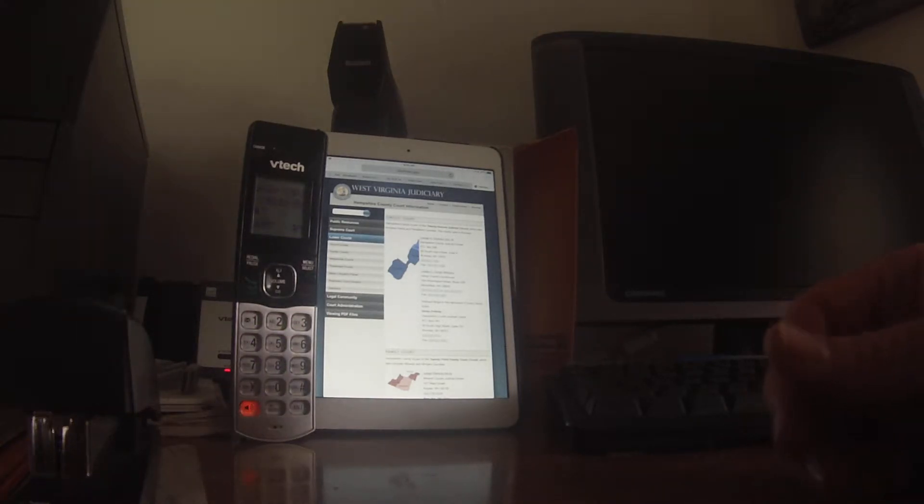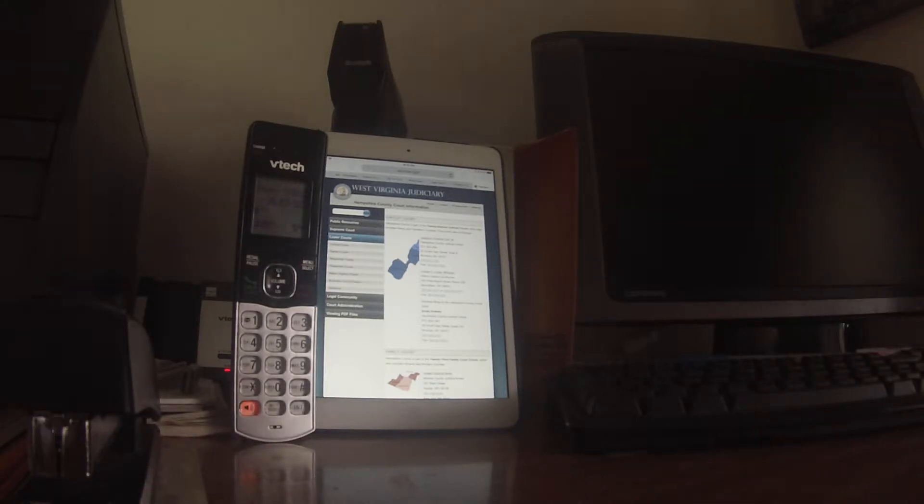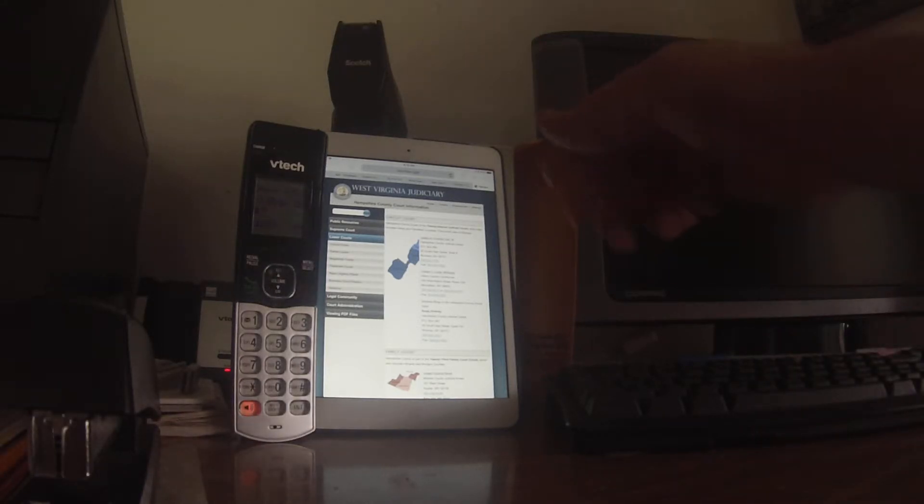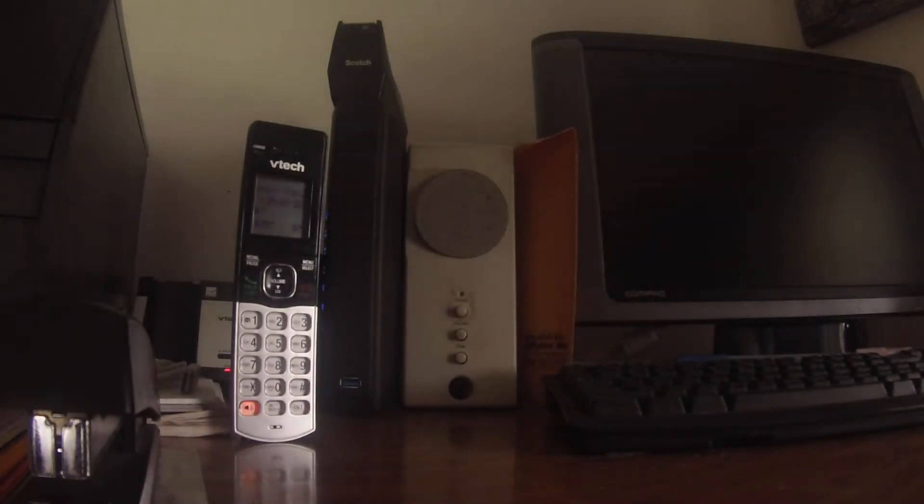Yes ma'am, I was calling to check on the disposition of a criminal case. All right, you got a name? Yes, just a moment here.